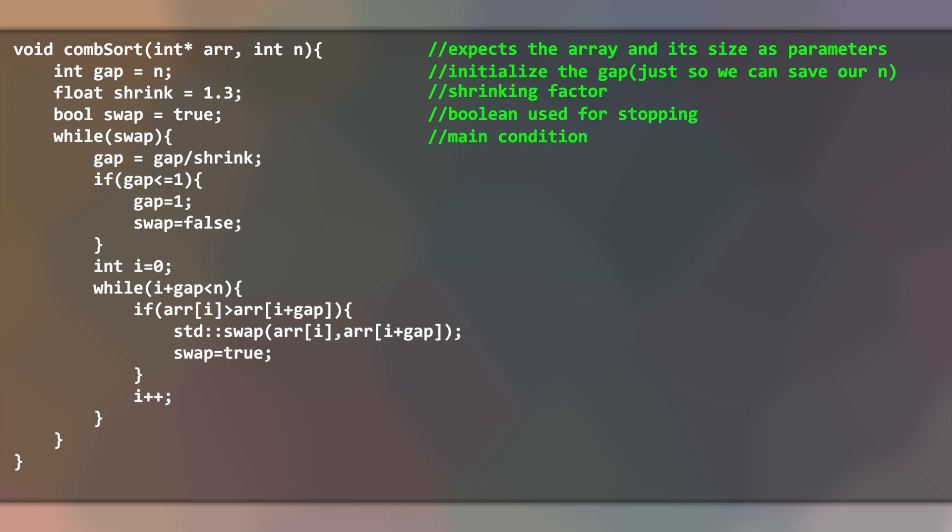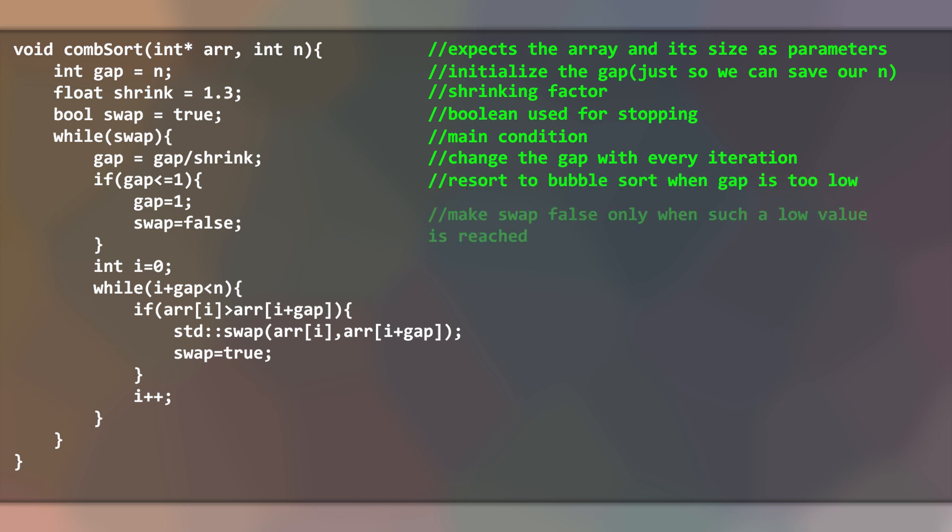We reassign a new value to the gap at the beginning of every major iteration. We will have a condition for making swap false only when the gap value is too low.